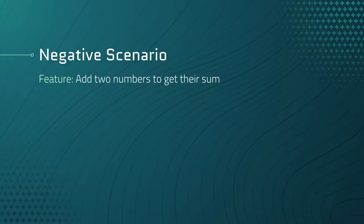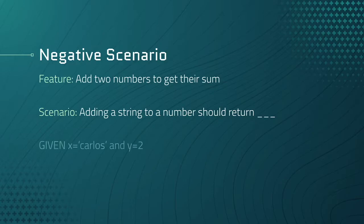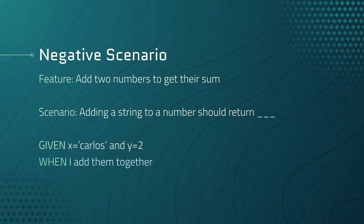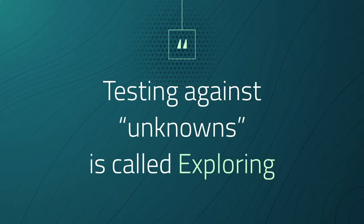Using the same feature, take a look at the following negative scenario. Adding a string to a number should return what? Let's use gherkin to describe an example. Given x equals Carlos and y equals 2, when I add them together, then what should the function return? Testing against unknowns is called exploring.